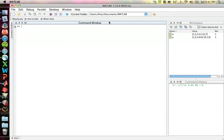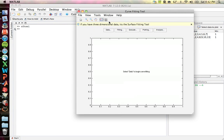MATLAB has a lot of really nice data analysis tools, including a curve fitting tool. Some curve fitting in MATLAB can be done on the command line, but a lot of really nice tools are built into the curve fitting tool, which you get by just typing in cftool.